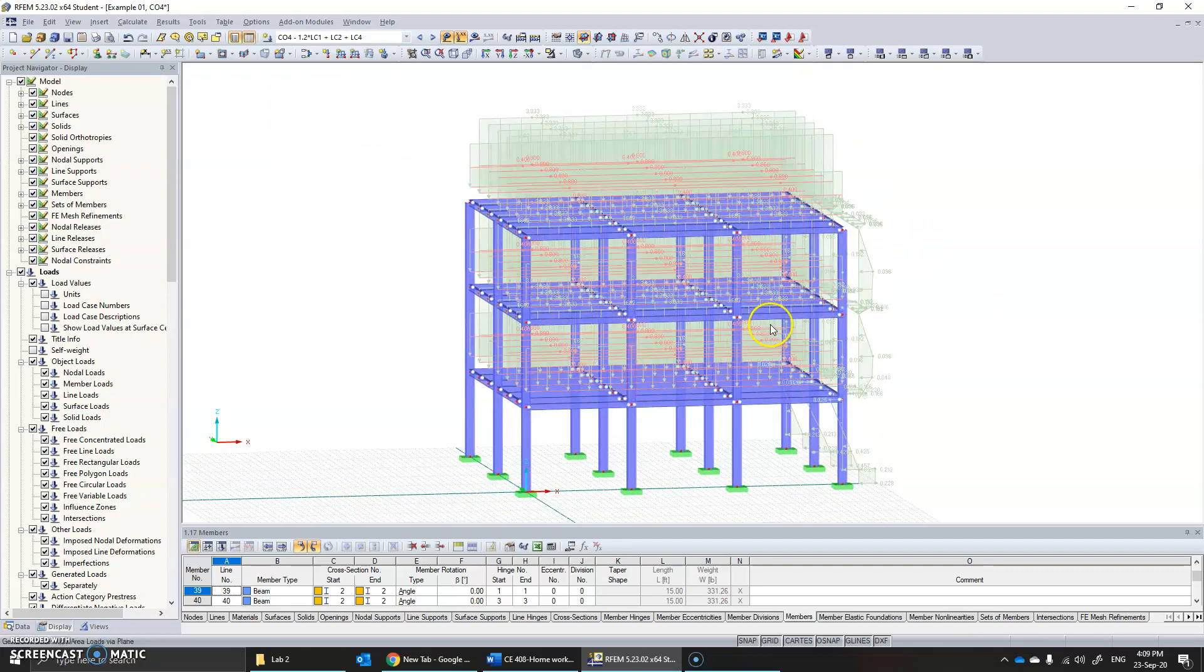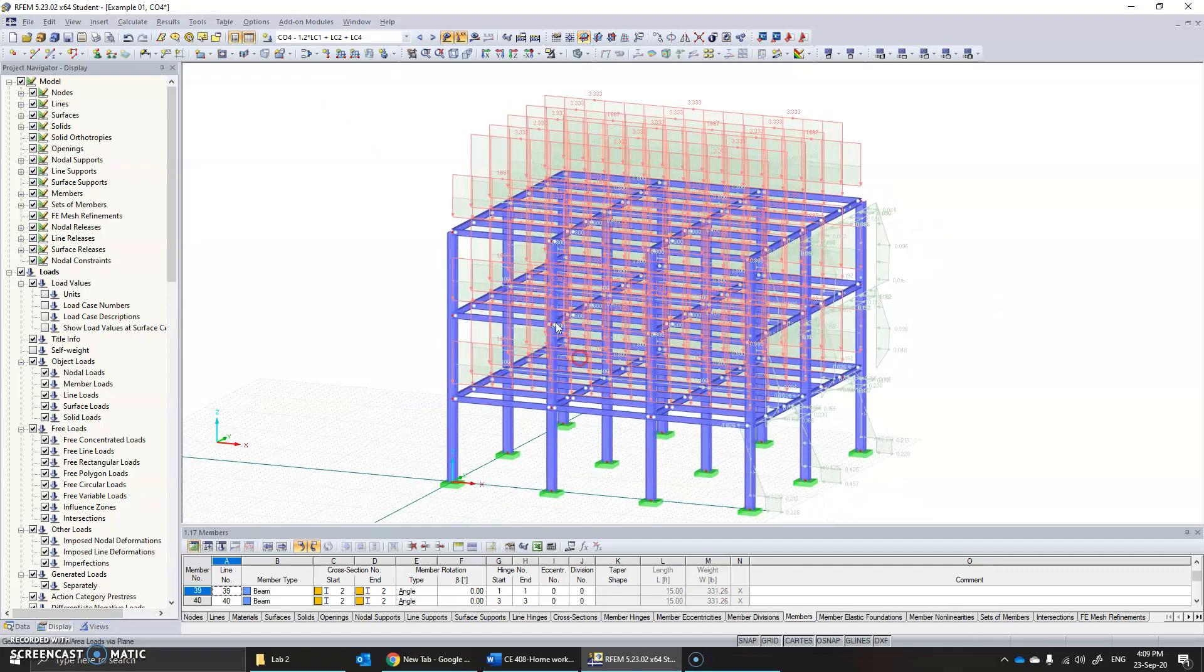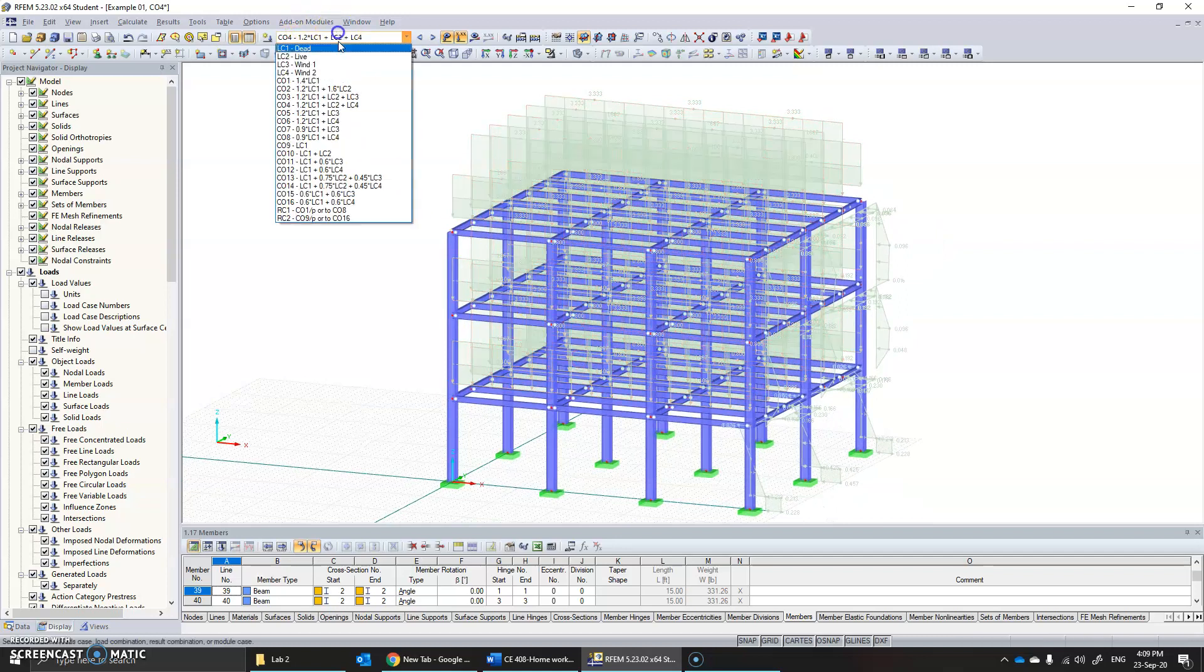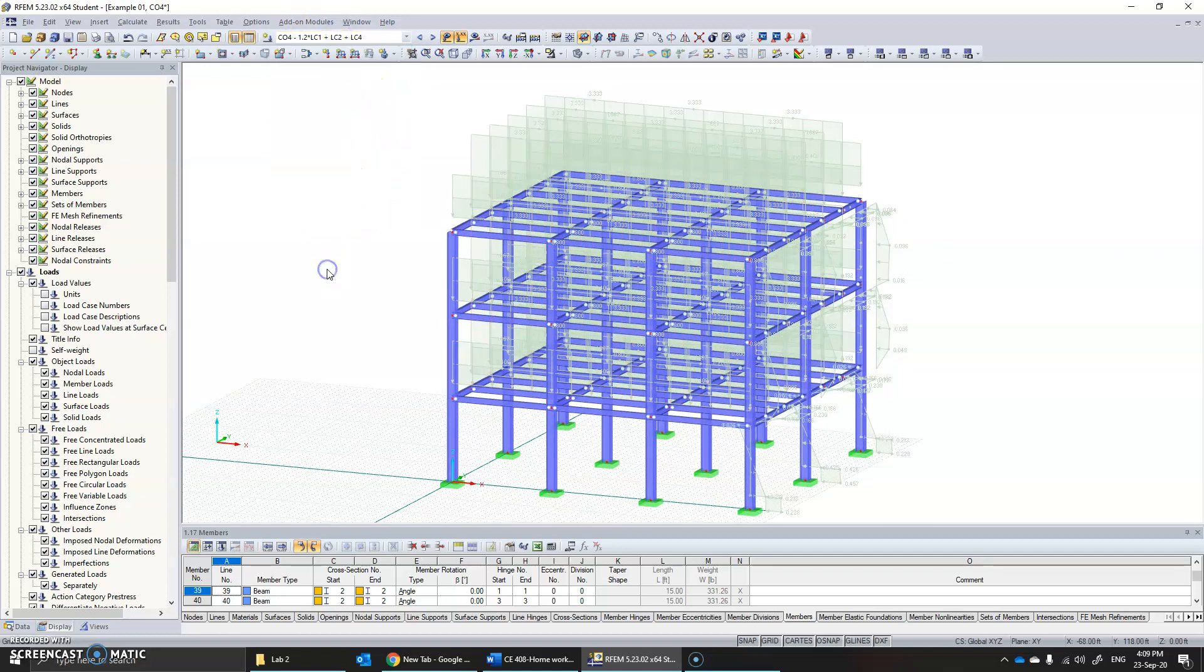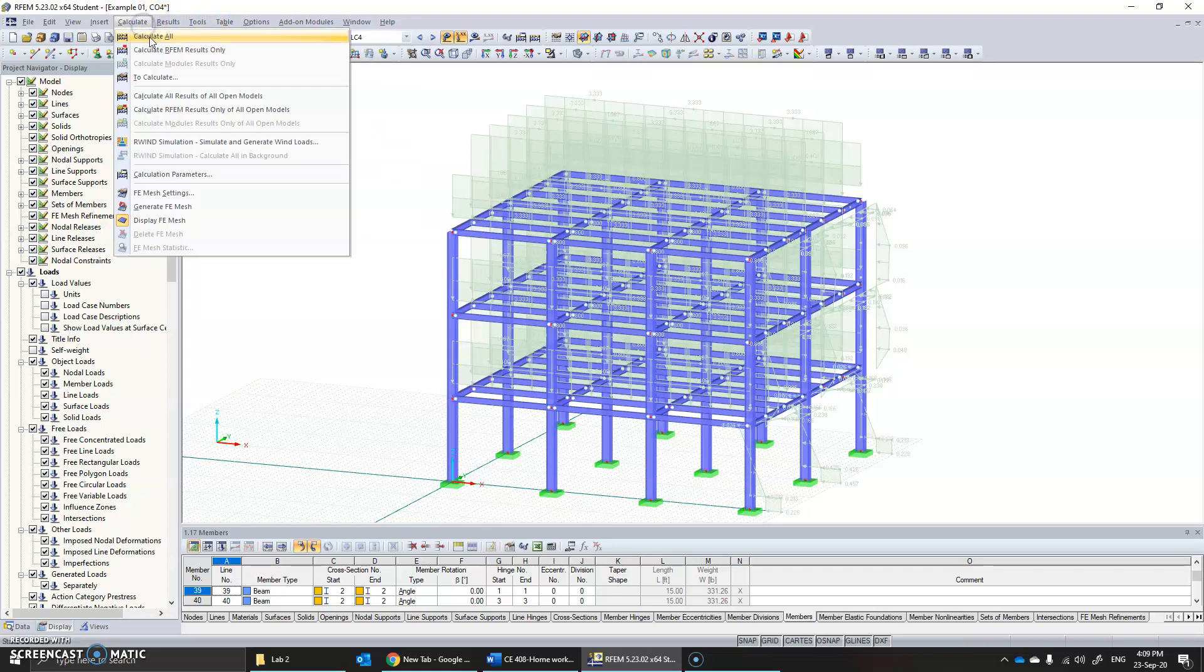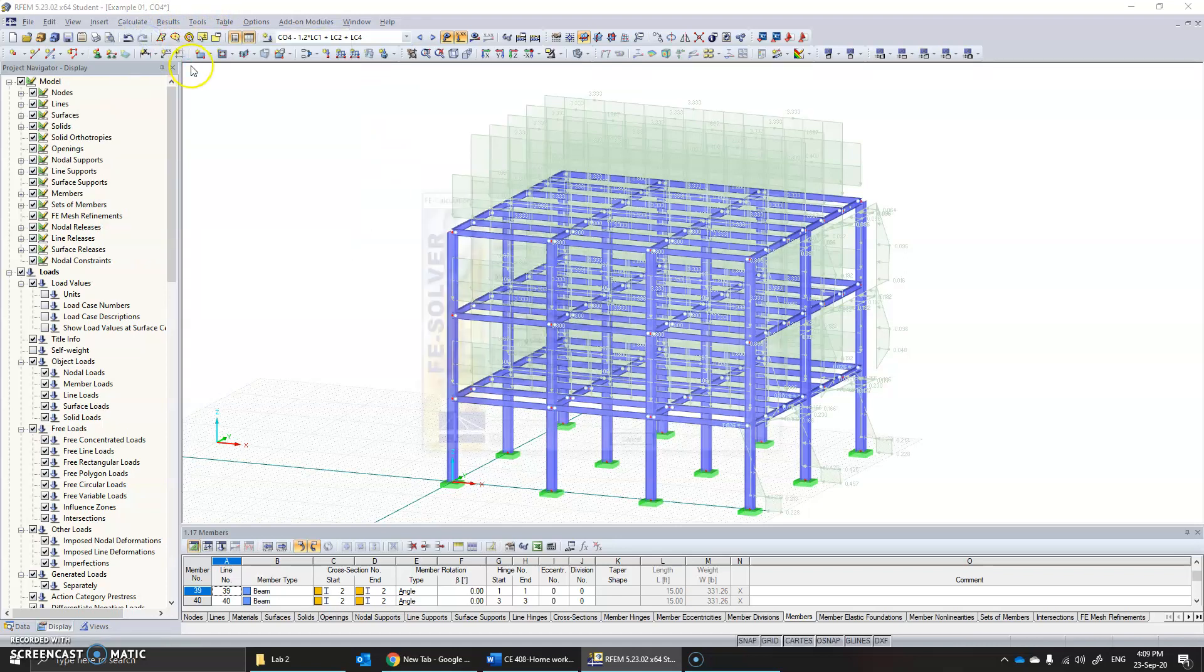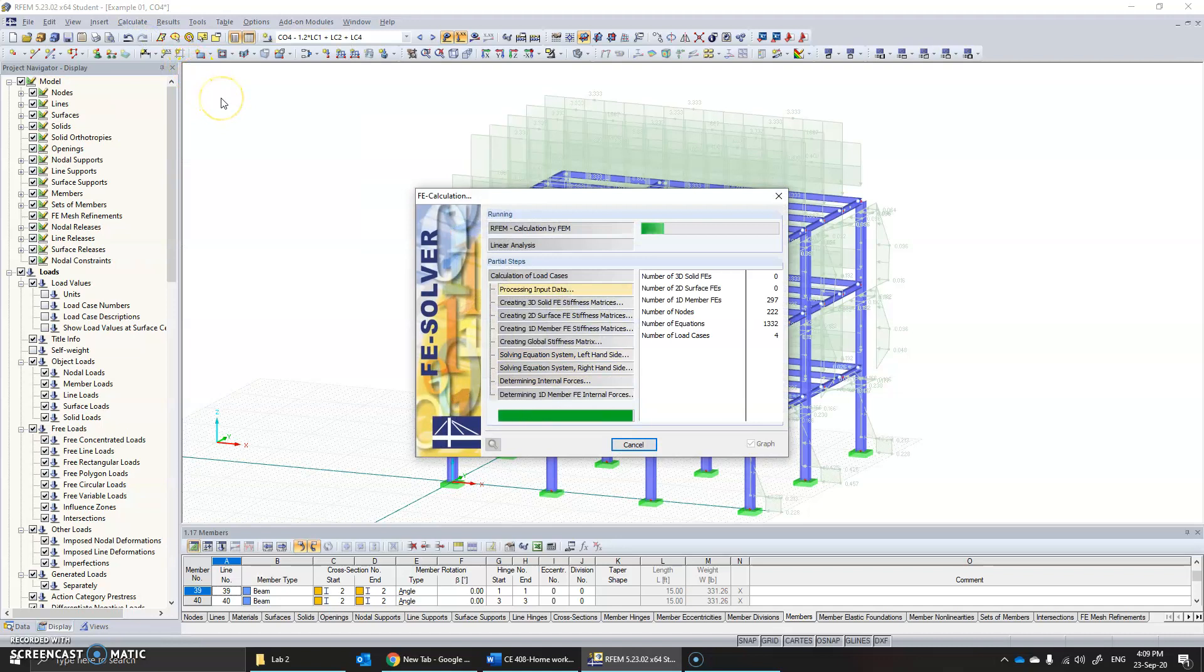All these cases have been created automatically, and then you can simply click on calculate, calculate all, to do the structural analysis. Thank you for watching.